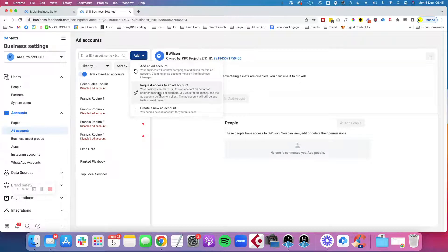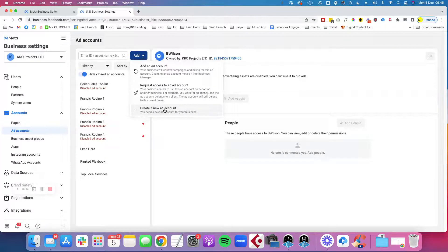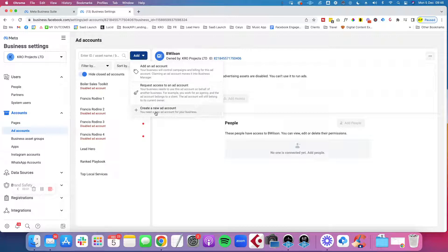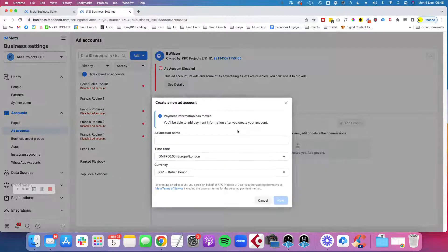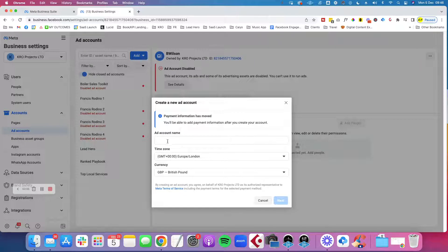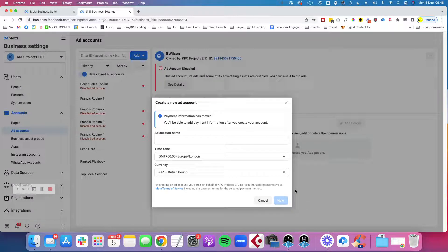You can request access to another account, you can add an existing account, or you can create a new ad account. So if you don't have an ad account or you want to create a new one, just click on create new ad account, put the name of the ad account and the time zone and the currency. Follow the instructions and that's basically it.